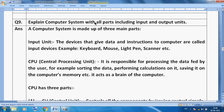Now today I am discussing about the computer system with all parts, including input and output units. A computer system is made up of three main parts.